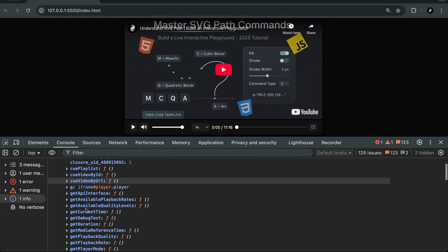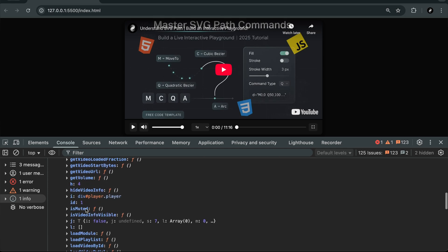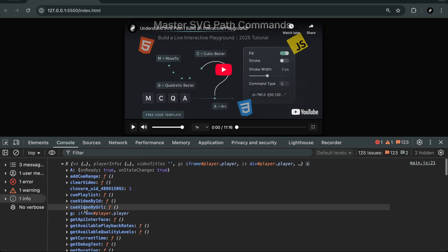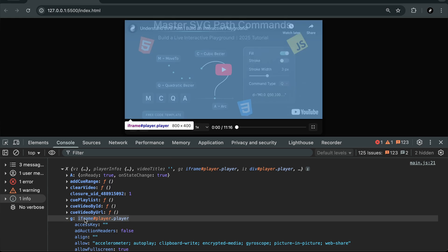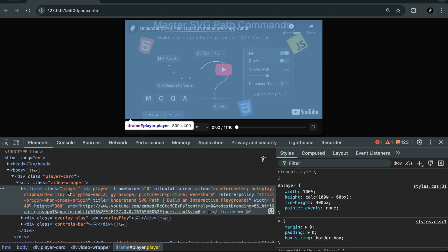Once this runs, YouTube inserts the actual player inside our HTML and hands us full control through JavaScript.